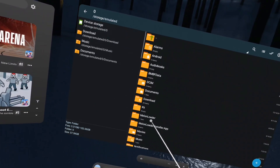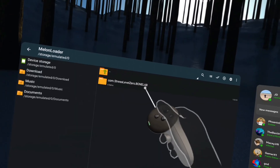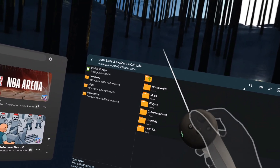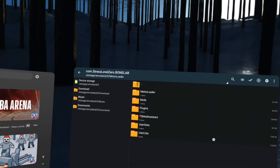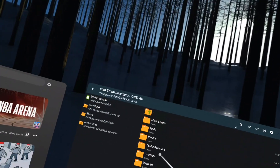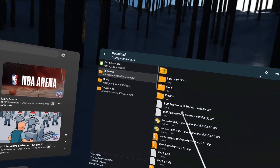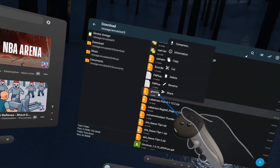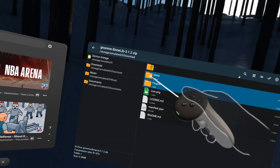Next, go to Device Storage. You might see MelonLoader installer - don't click on that. Click on MelonLoader, then com.stress-level.zero.bonelab. This is all in Device Storage. You're going to have a folder called Mods and a folder called Plugins - if you don't, that's fine. Do not click on MelonLoader again. Once you have all of these, go back, go to Downloads, find BoneLib in the latest version, click on it, click view, double-click, and click on the folder icons.